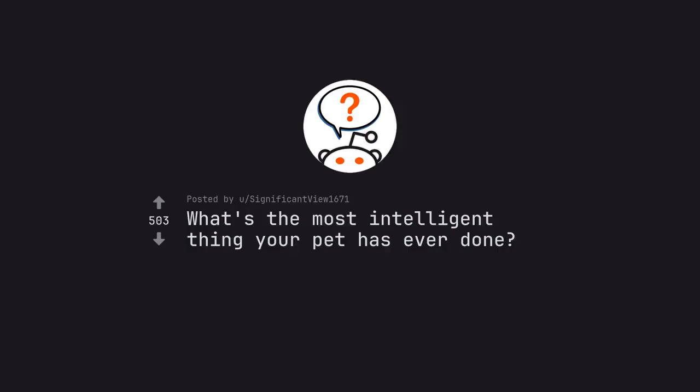Ask credit by significant view. What's the most intelligent thing your pet has ever done?